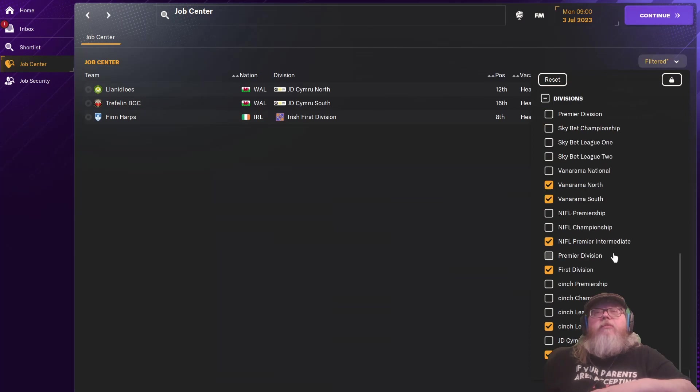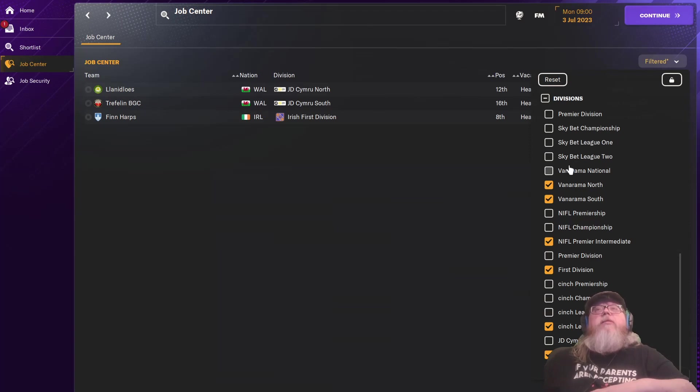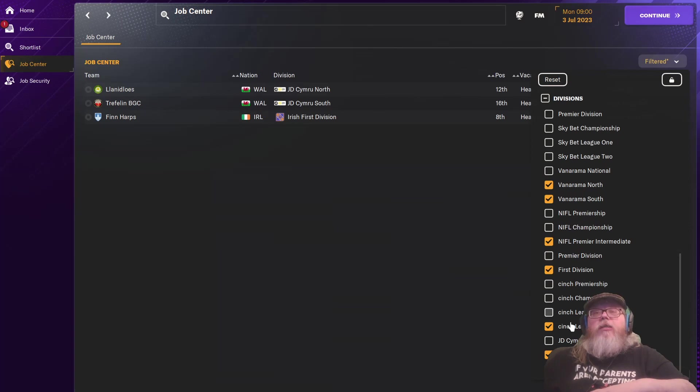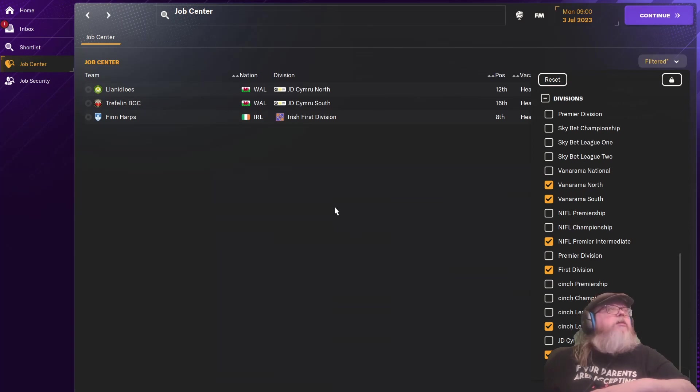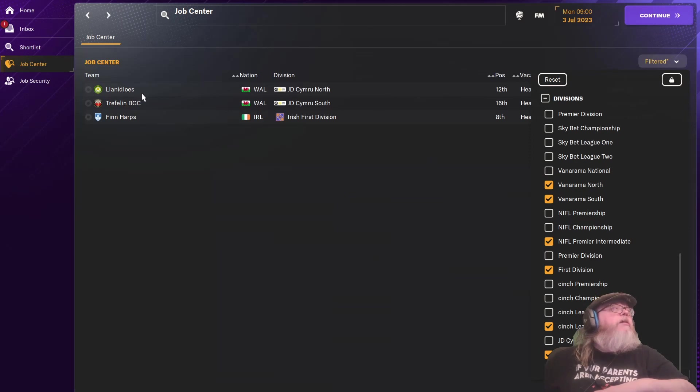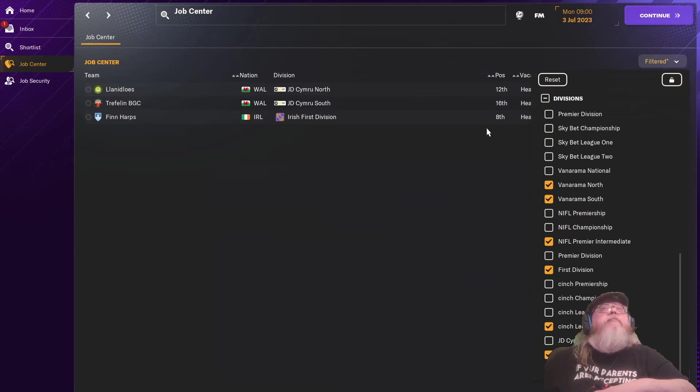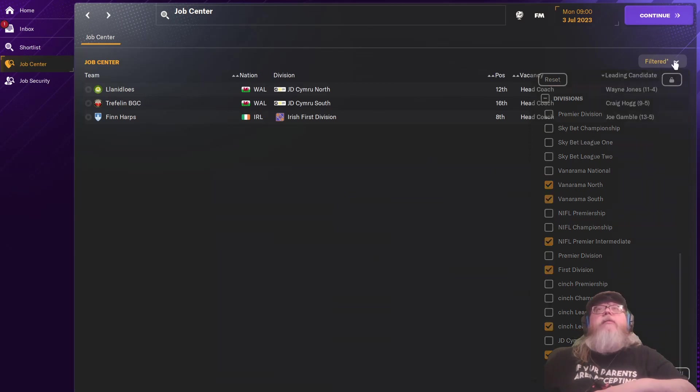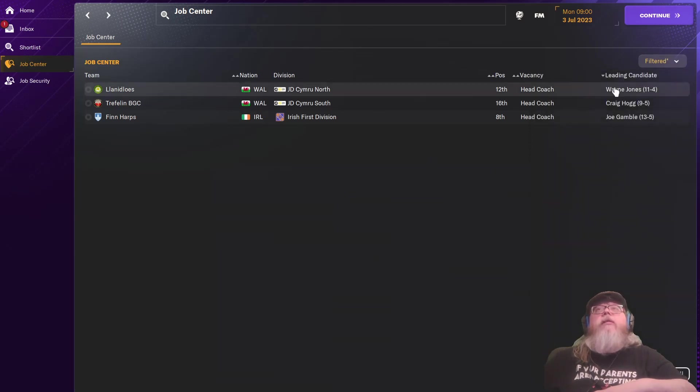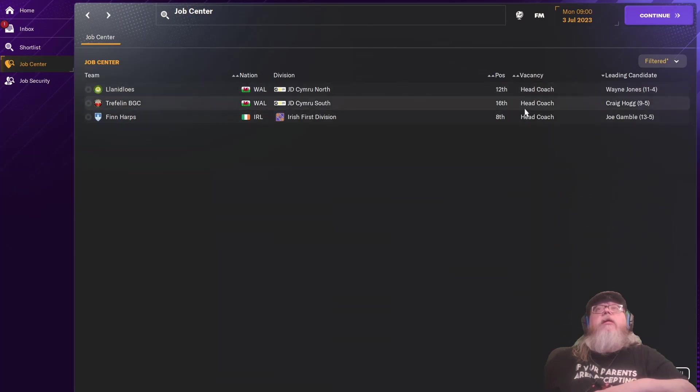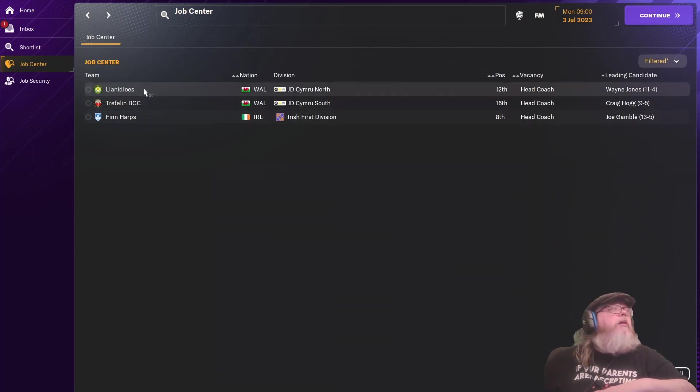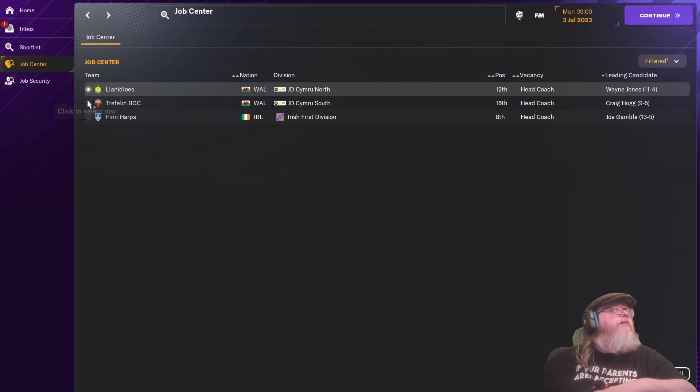Yeah, I'm not of Scotland. Oh, that's Central League 2. That's England. Northern Ireland, Ireland, Scotland, and Wales. I have Clannidlust, Treflin, and Finharps. All right, then. Let's apply for these.